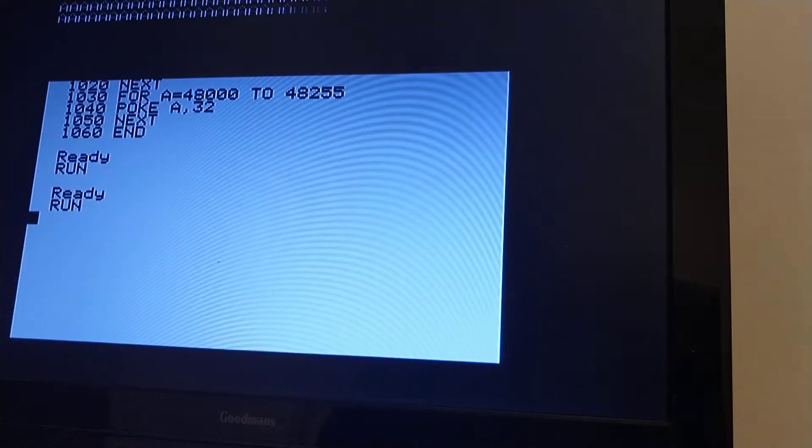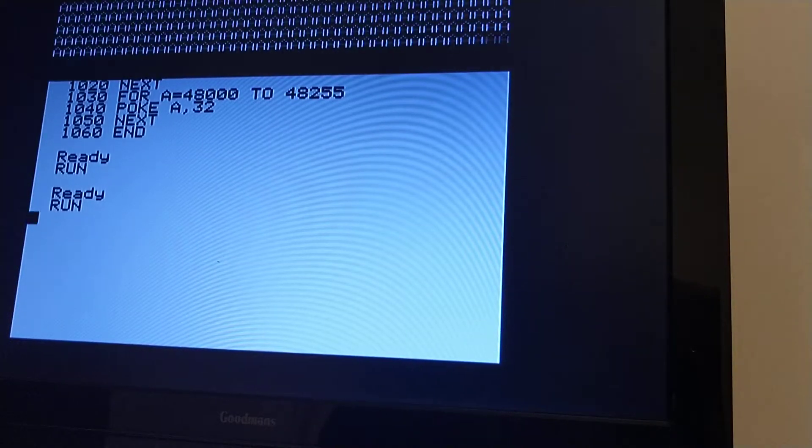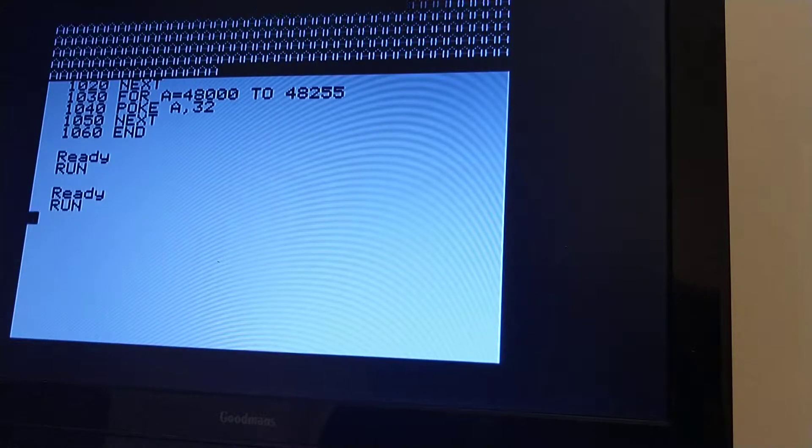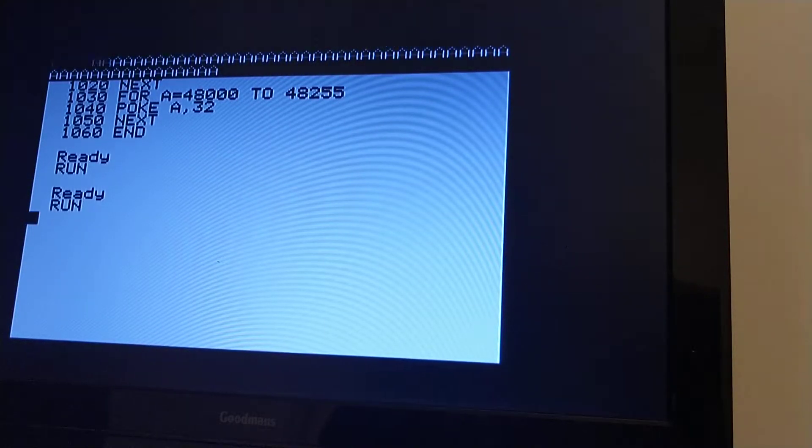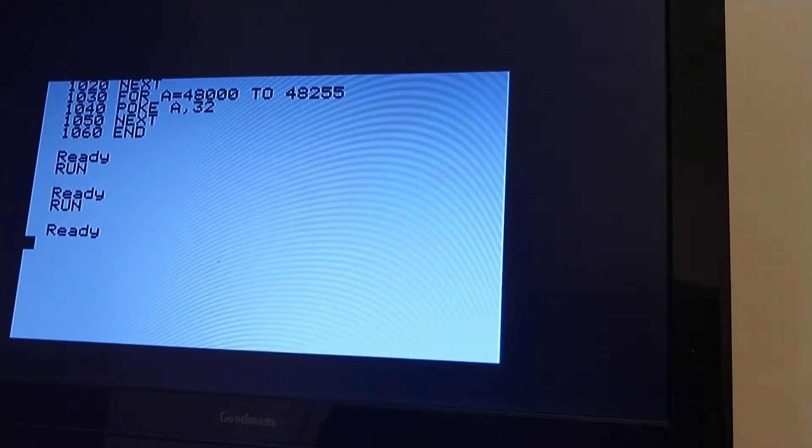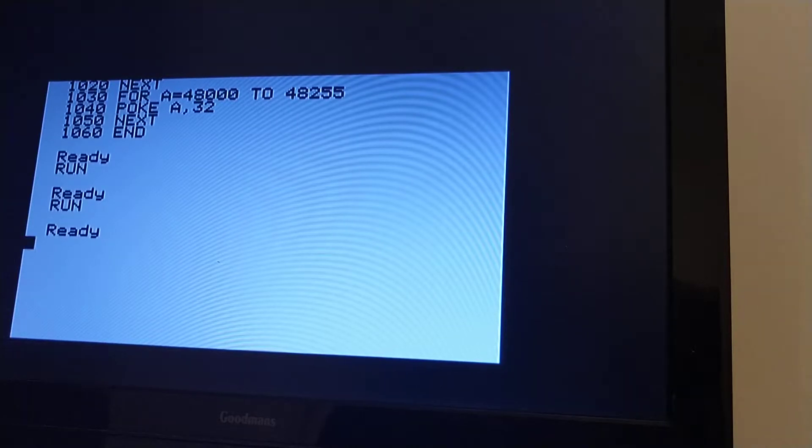If I run it again, we can see the A's being poked, and then the A's being replaced by spaces. It does it quite quickly, but clearly it's not so quick you can't see what it's doing.